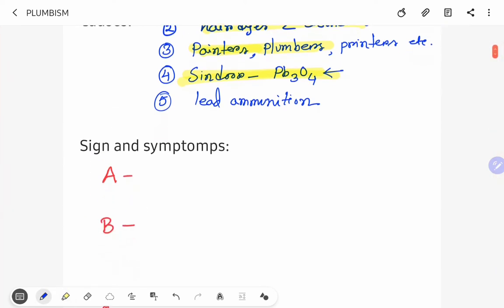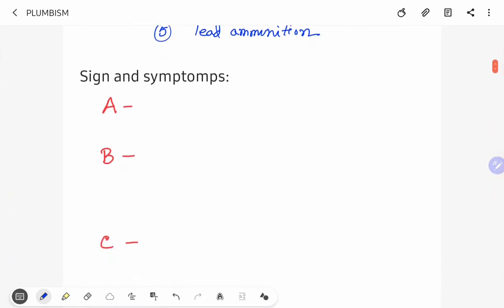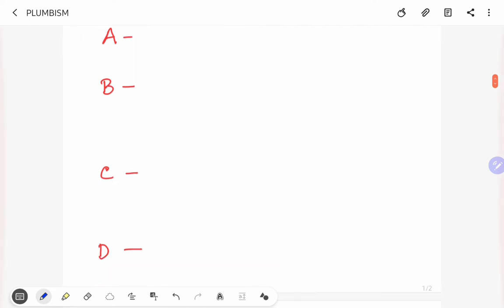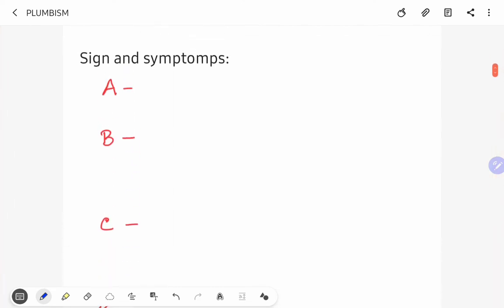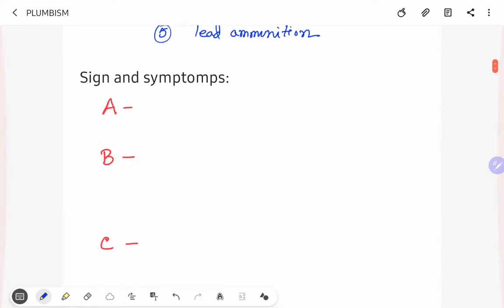Let's see what are the signs and symptoms of lead poisoning. It can be remembered as A, B, C, D, E, F. What are the signs and symptoms? A denotes anemia and arthralgia.